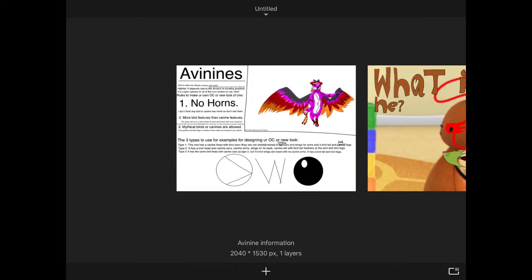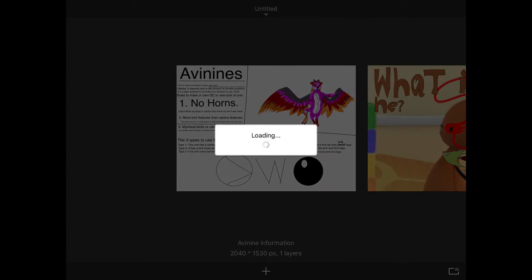And my OC is an Avinines too! Yeah! I probably mentioned Avinines in some of the past previous videos, so without further ado, let's go!